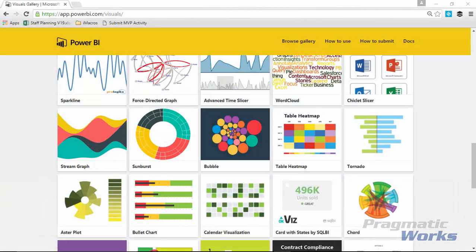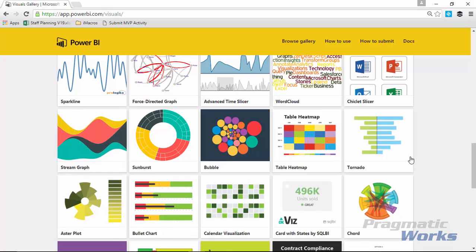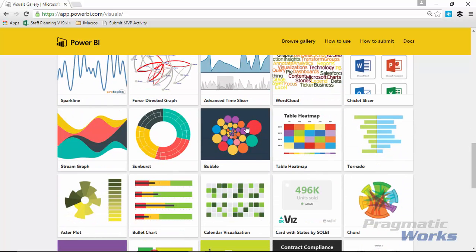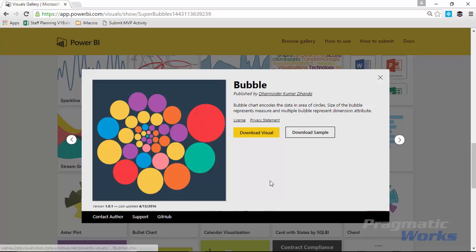Once you go to the Visual Gallery, the Power BI Custom Visual Gallery, which you can find by going to visuals.powerbi.com, you're going to scroll down until you find the bubble chart right here. So you'll select bubble and go ahead and download that visual. You can also download some of the samples that Microsoft has provided as well. So I'm going to download that visual and then I'm going to take that over to Power BI.